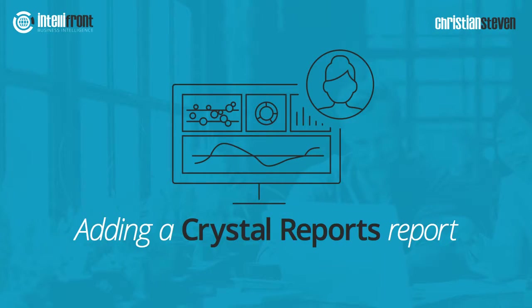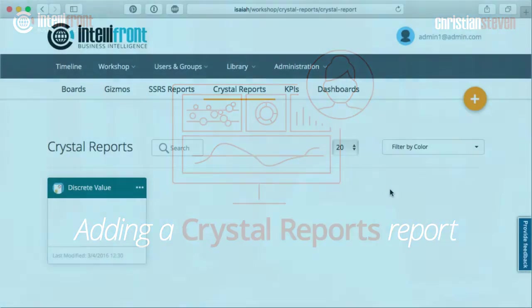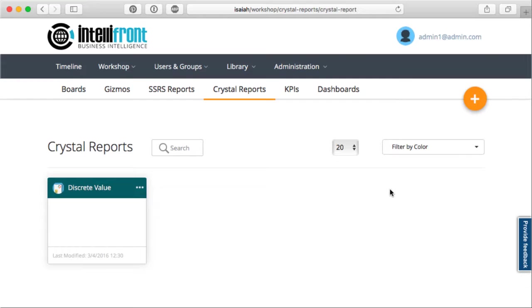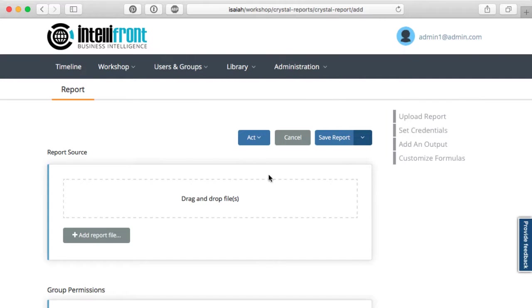So we're here in IntelliFront and I'm just going to talk you through adding a report under Crystal Reports. First of all, I'm going to move across here and click on the plus button.